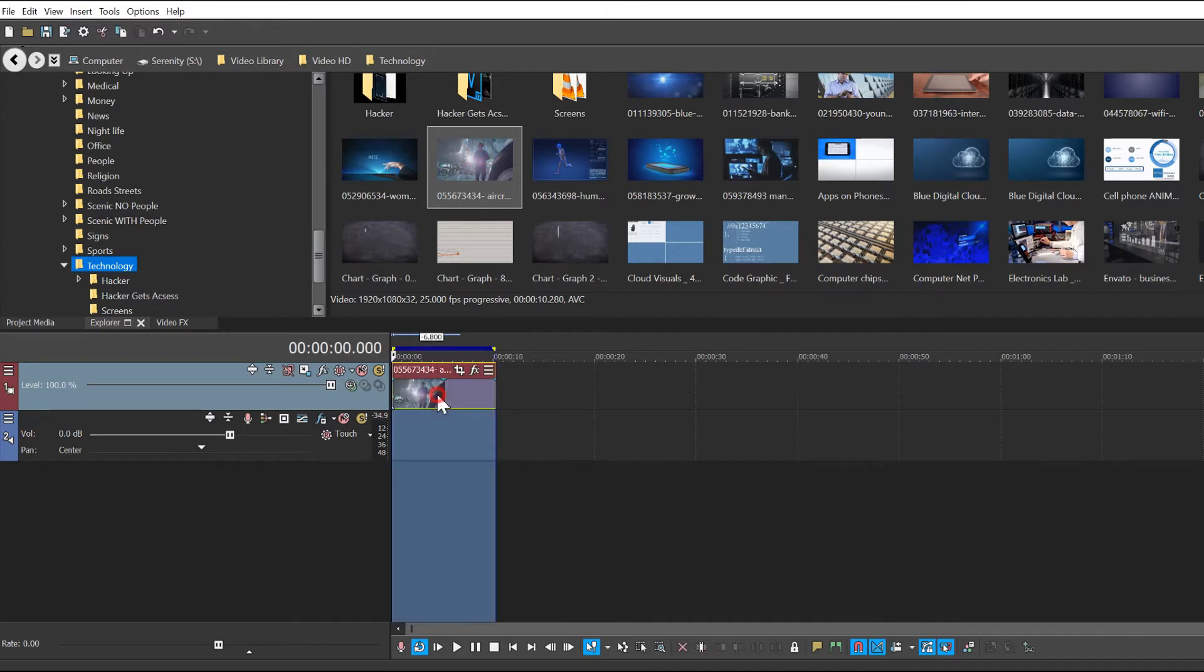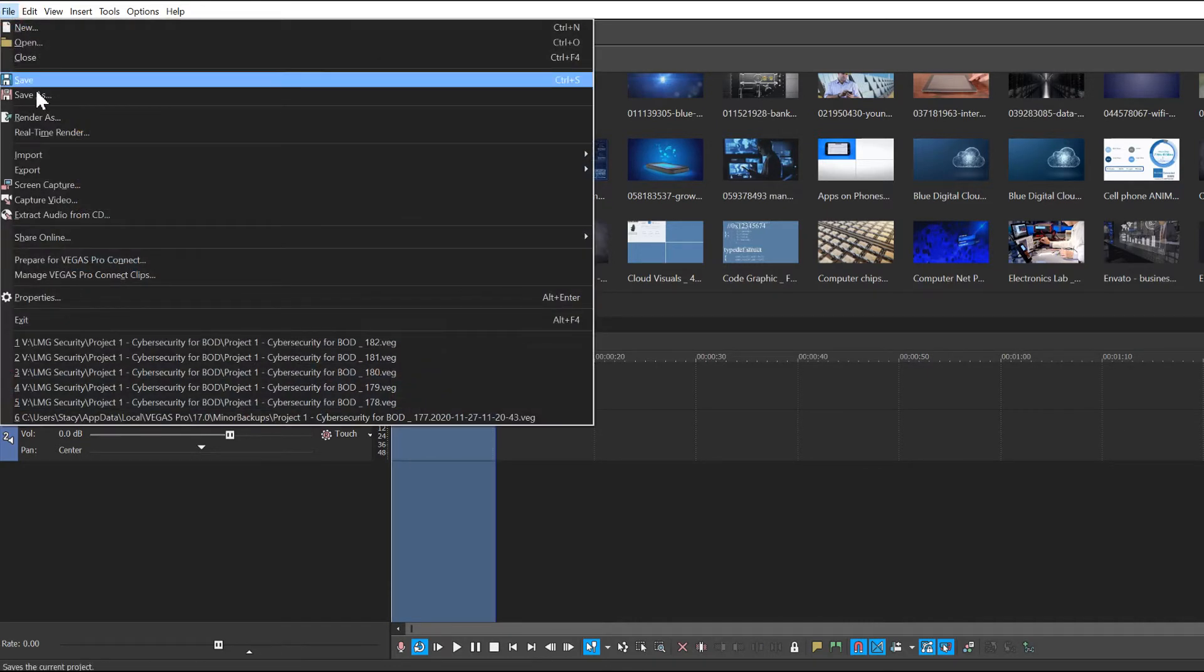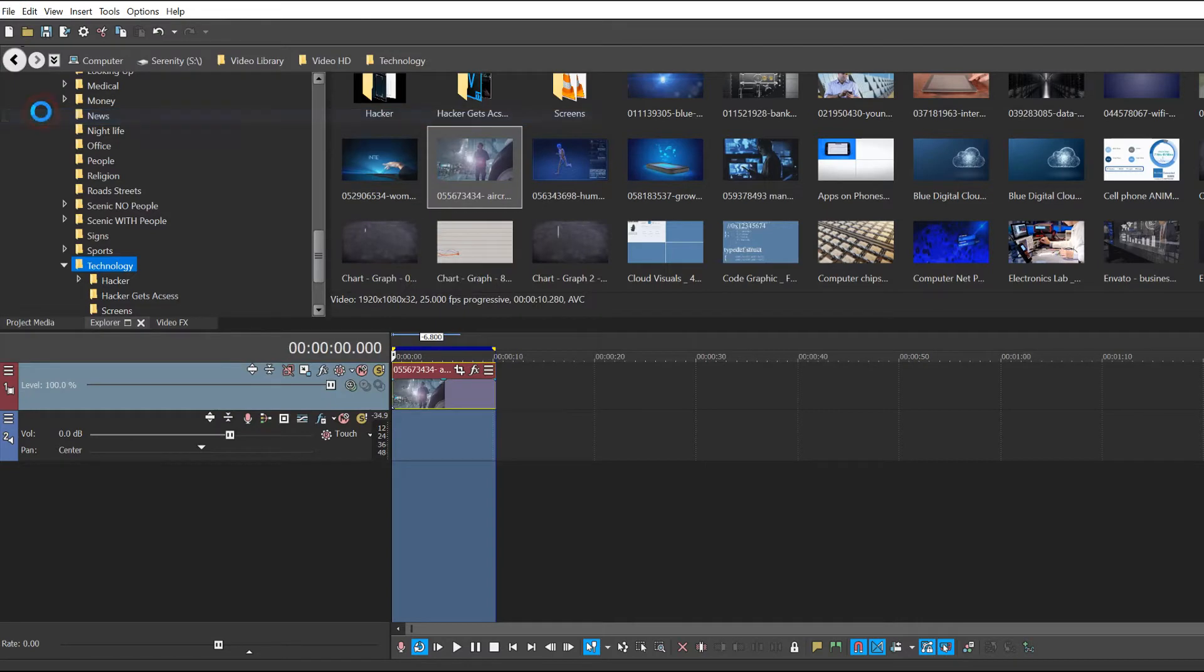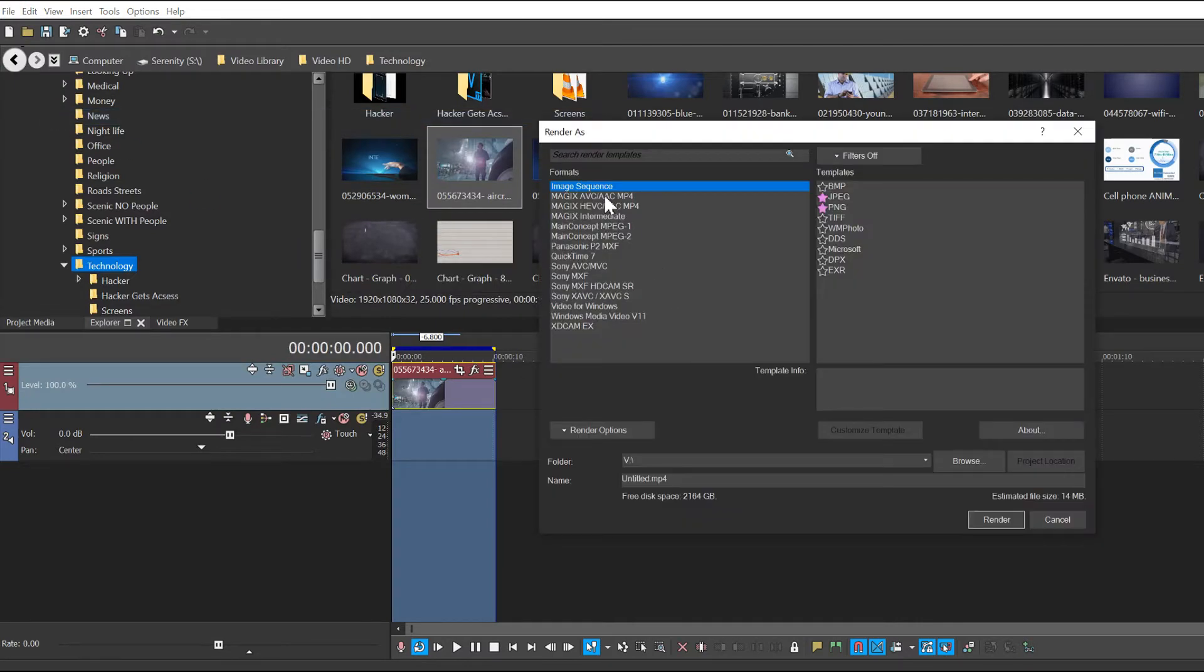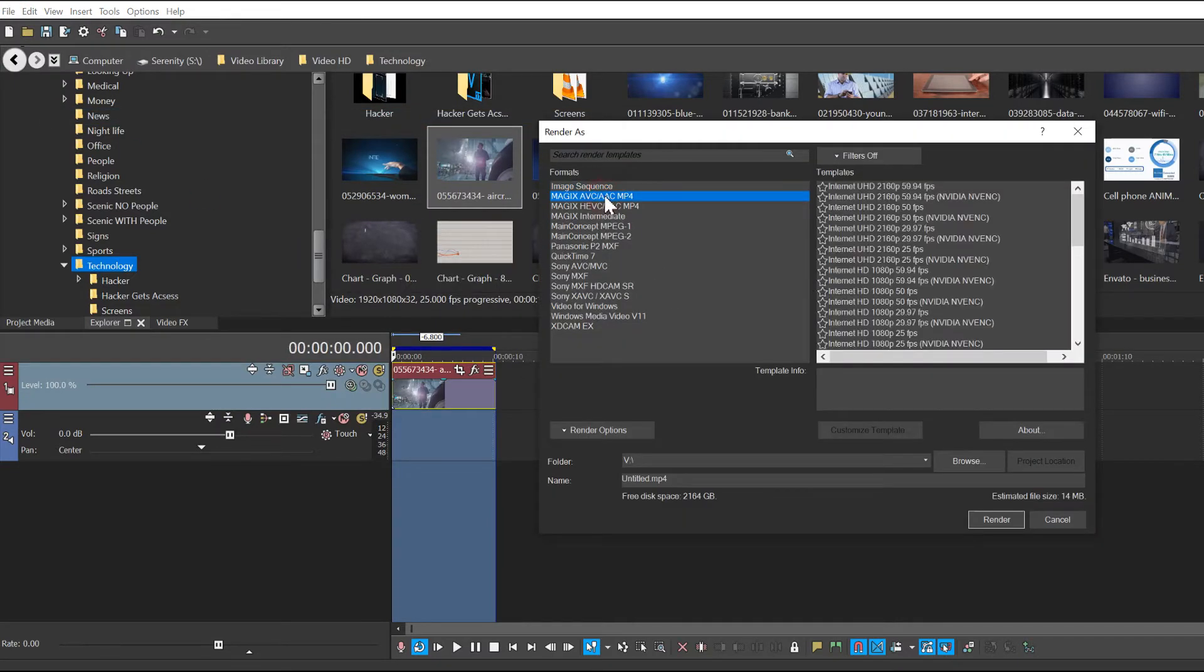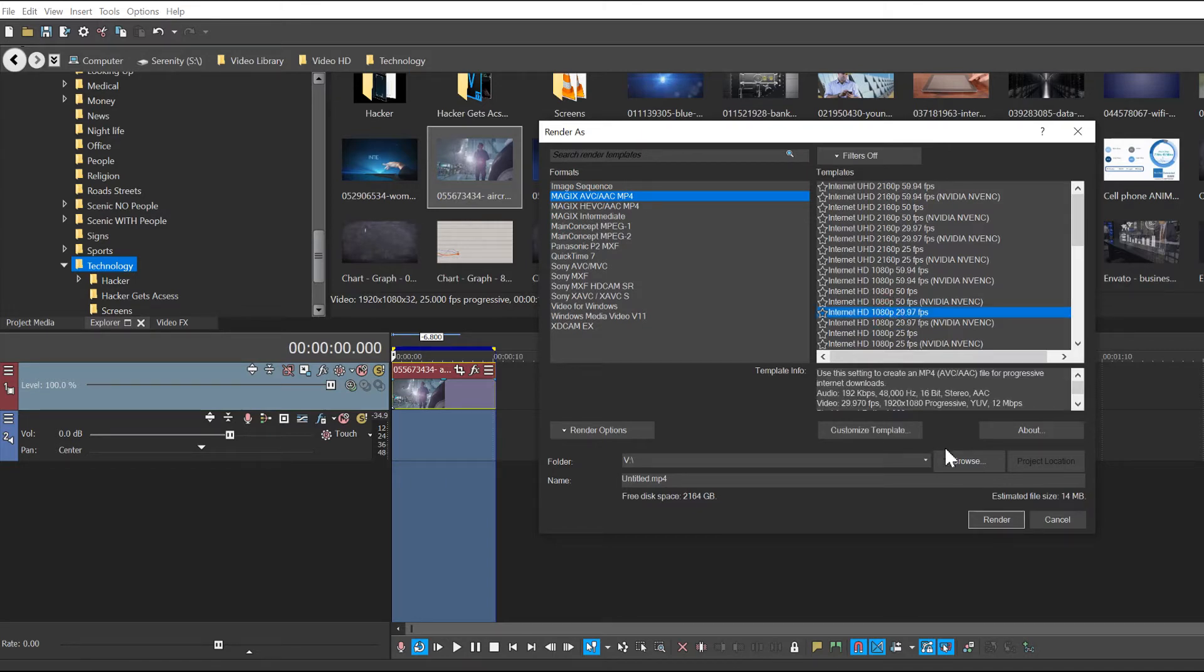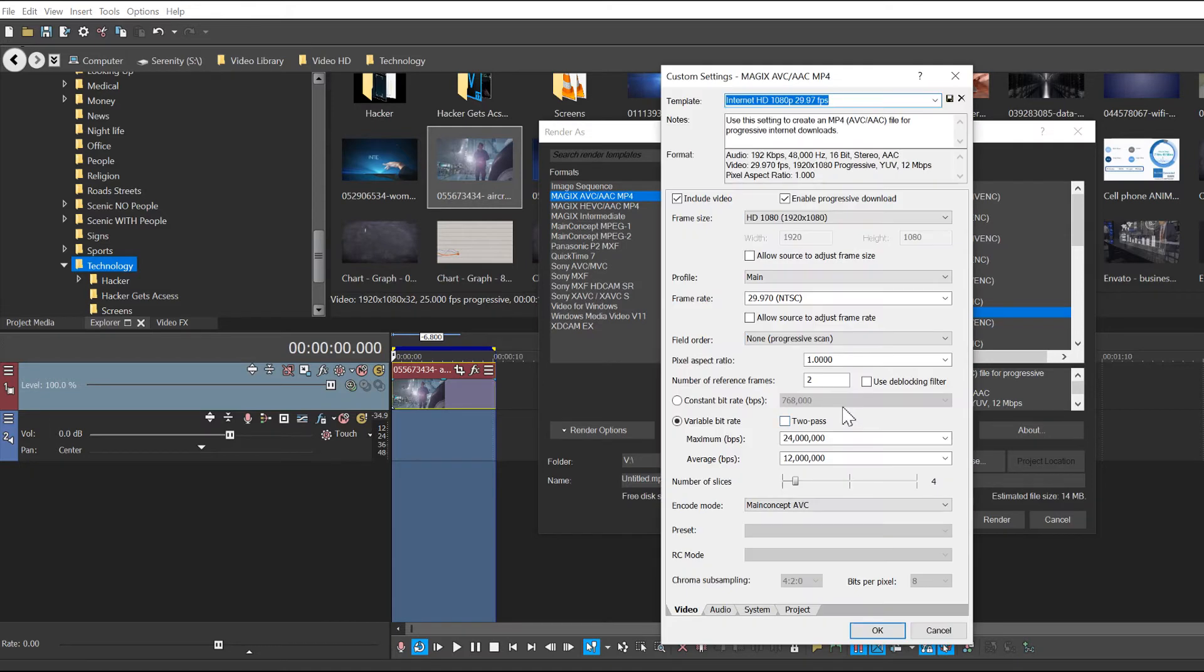I'm going to add a clip and we're going to render as—use the magic template, just any one that you want to use. Then we're going to customize the template.